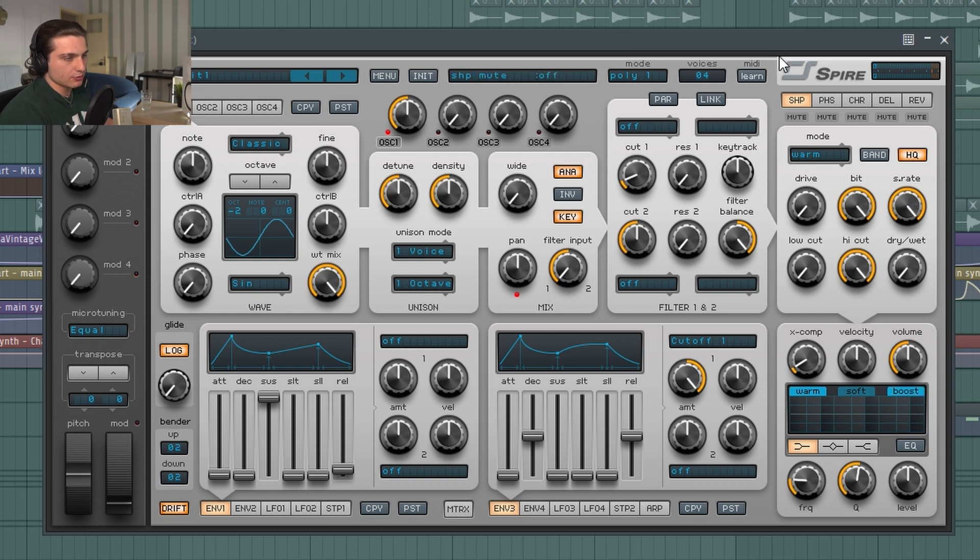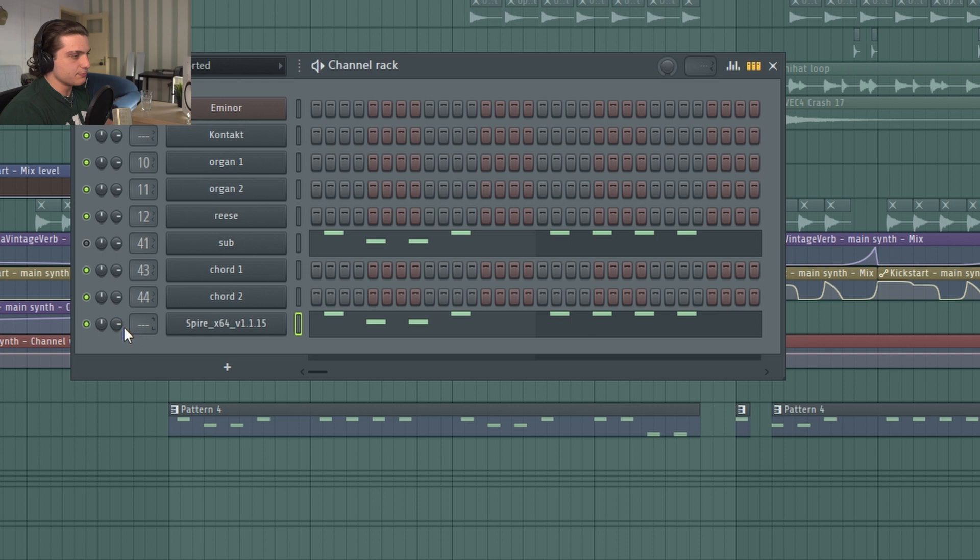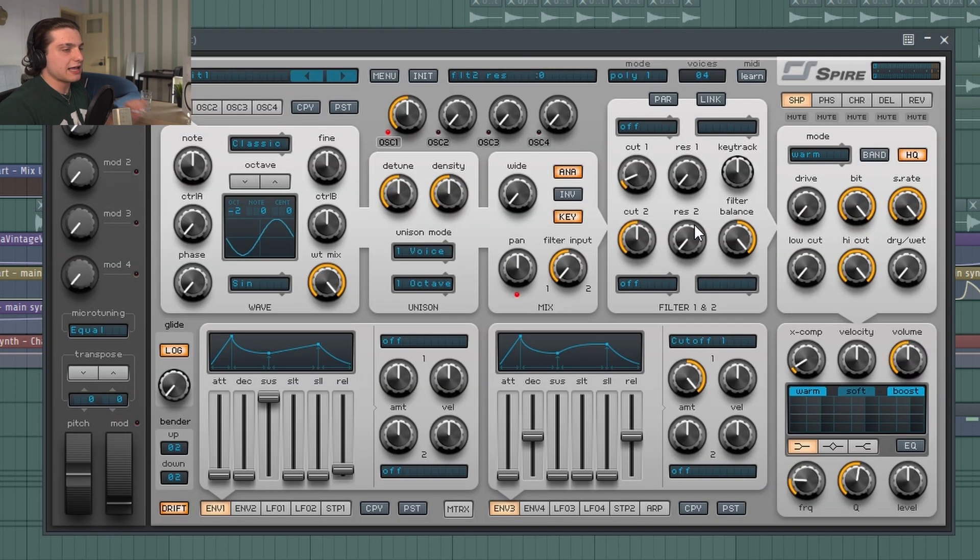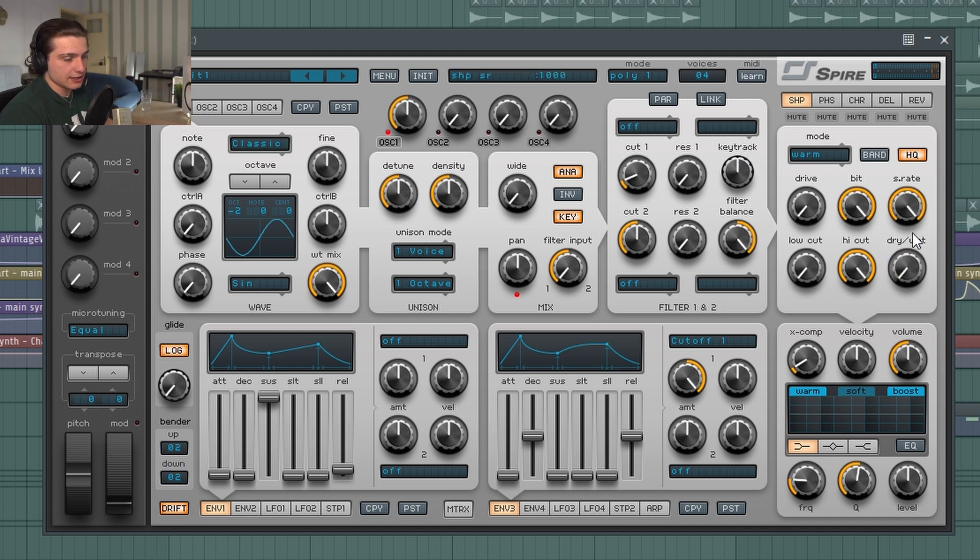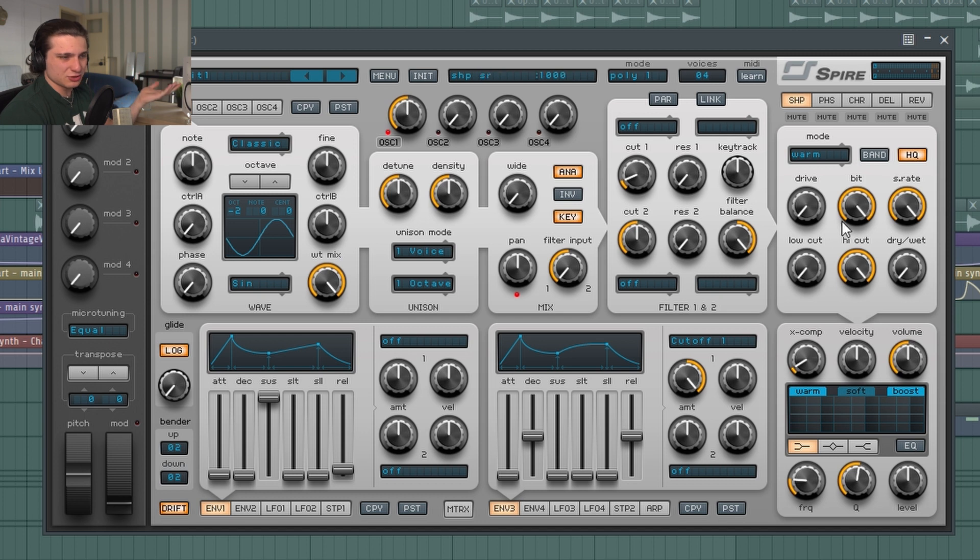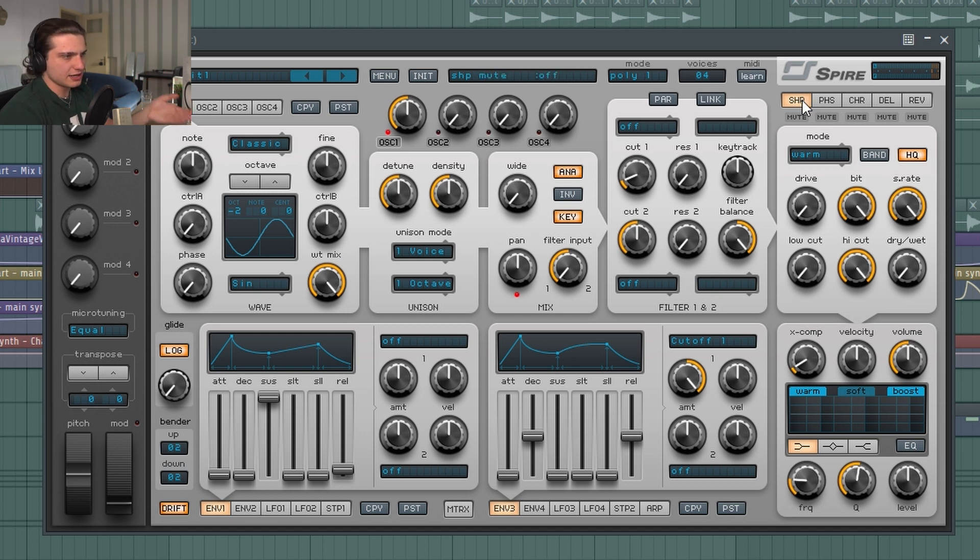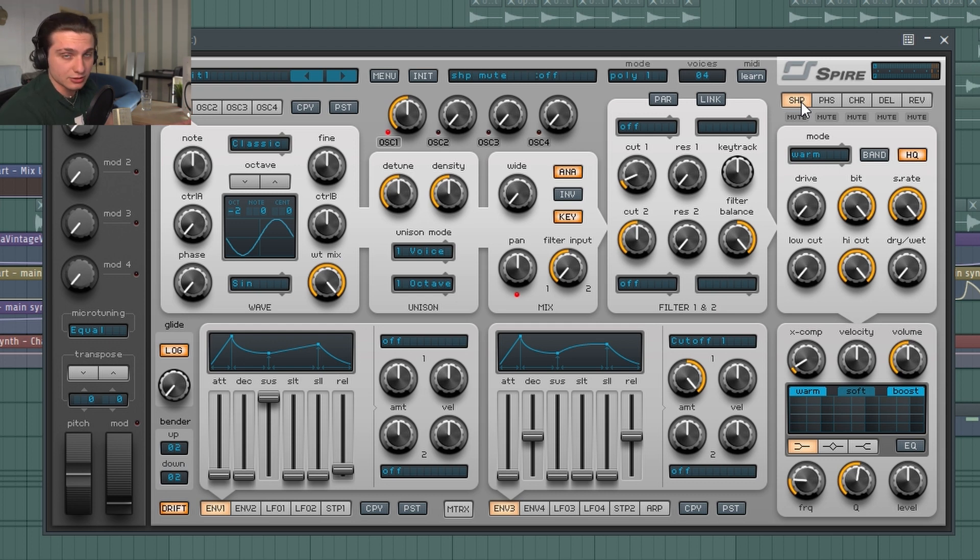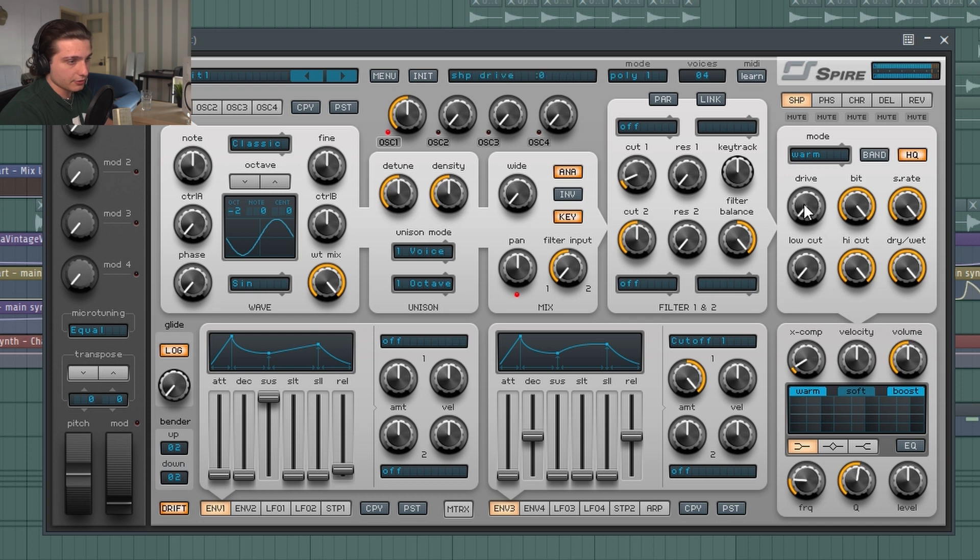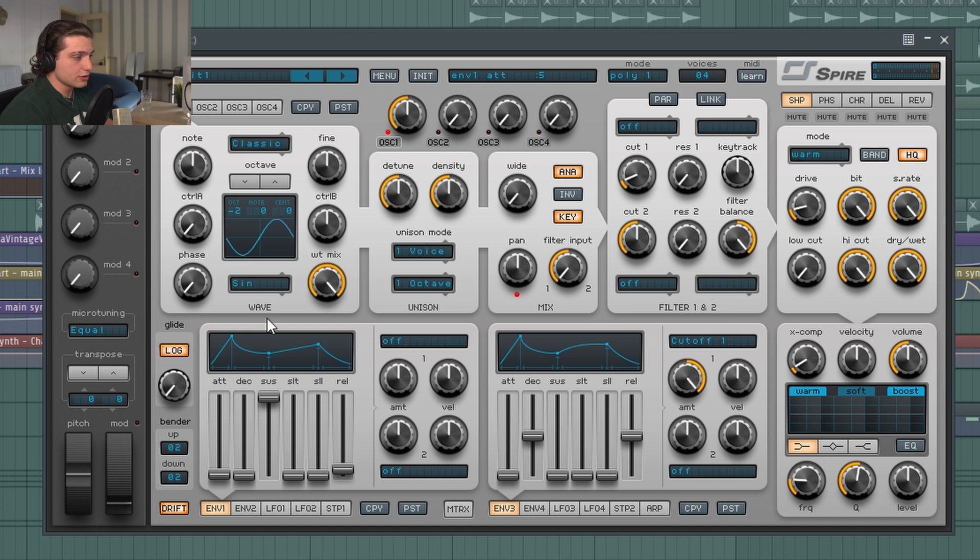This is what I do in Spire: I just press the Warm and the Boost, and then I do the X Comp a little bit up so it gets boosted a lot, pretty much with these settings. I really like it because it gives it a really warm type vibe. And then I turn the dry/wet. This is like a distortion within Inspire, it's called SHP, might be Shaper. I don't know the terminology, I know what it does.